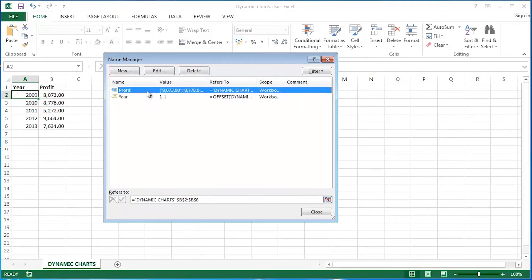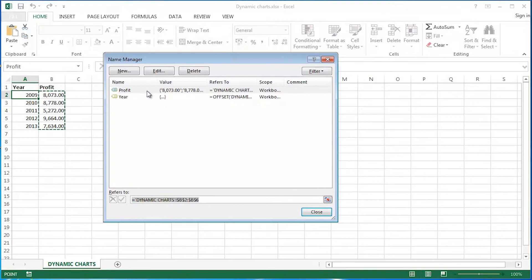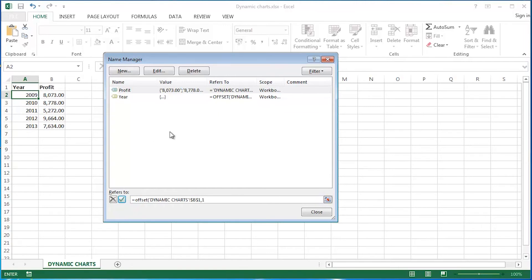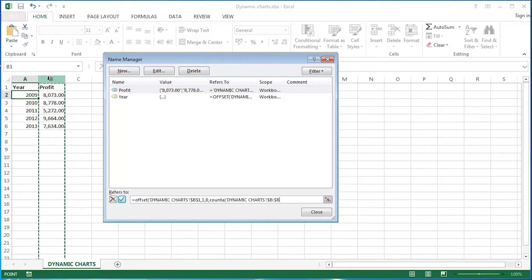Exactly the same or very, very similar indeed for the profit, except for the fact I'm looking to get information from column B. It's all about column B. So, I'm going to use an offset function once again. Open my brackets. Starting from B1 this time. Comma. How many rows do I want to go down? Well, the first profit figure that I'm interested in picking up is one row down from where I am at the moment. Comma. Stay in the same column. Comma. Again, another count A. Open my brackets. It's all about column B this time. Close up my brackets.